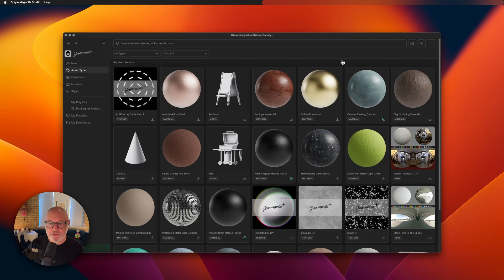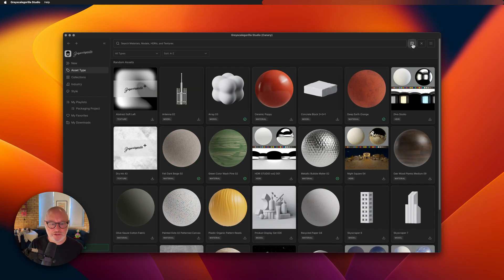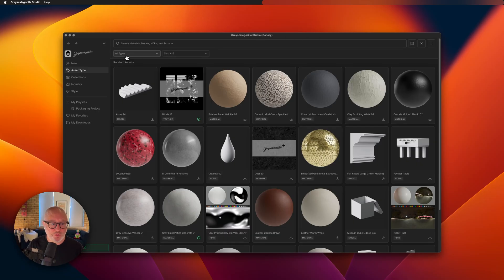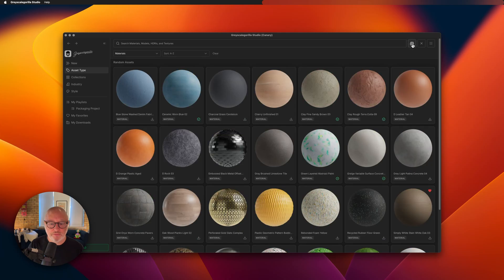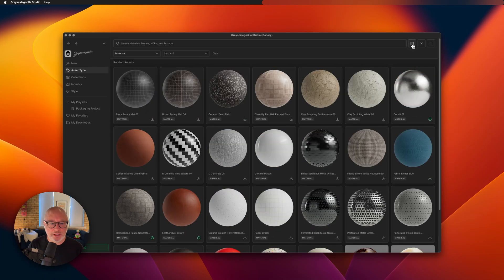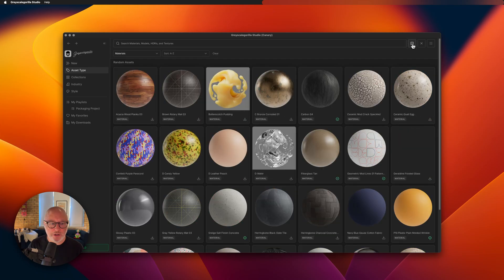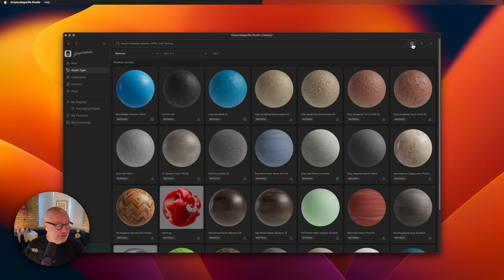Maybe I'll add this one to my packaging project. You can see how you can keep hitting this until you find something you like. Another cool feature with the randomizer button is that it now works with filters. If I only want to randomize materials, I can do that really easily and start to get inspired for my new project.